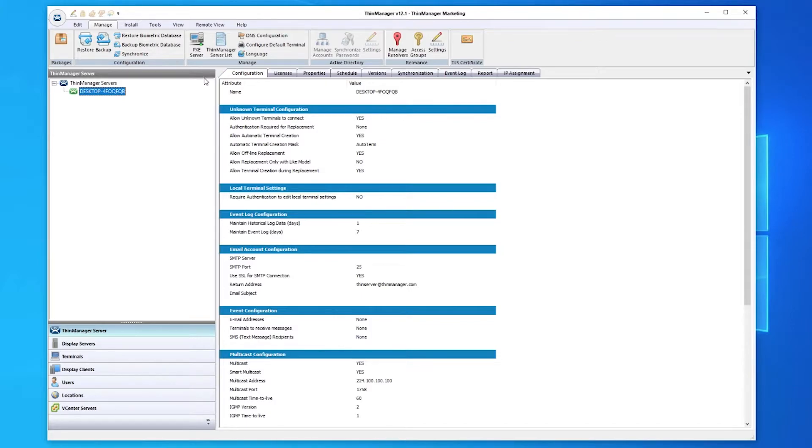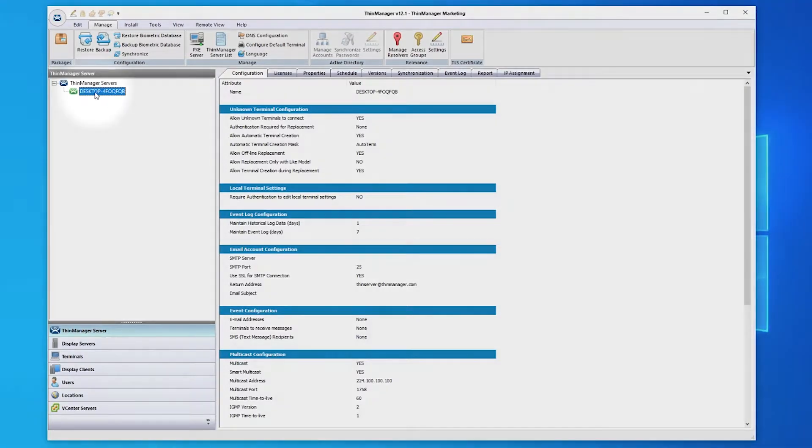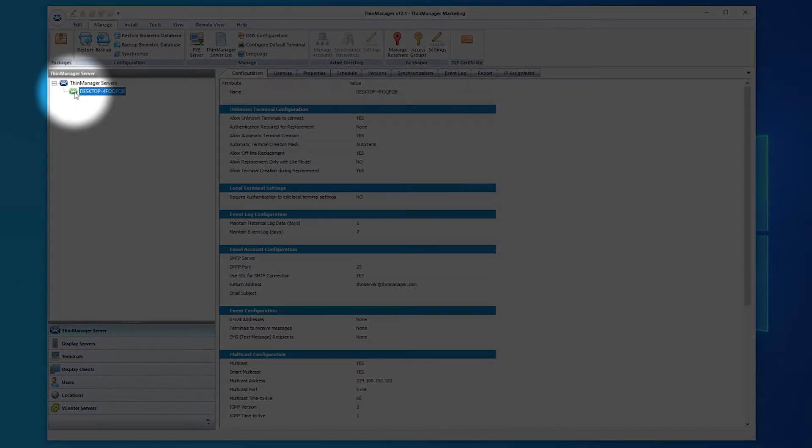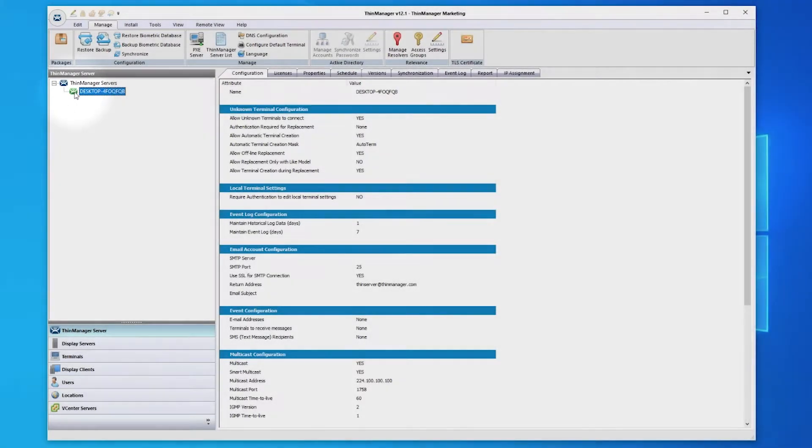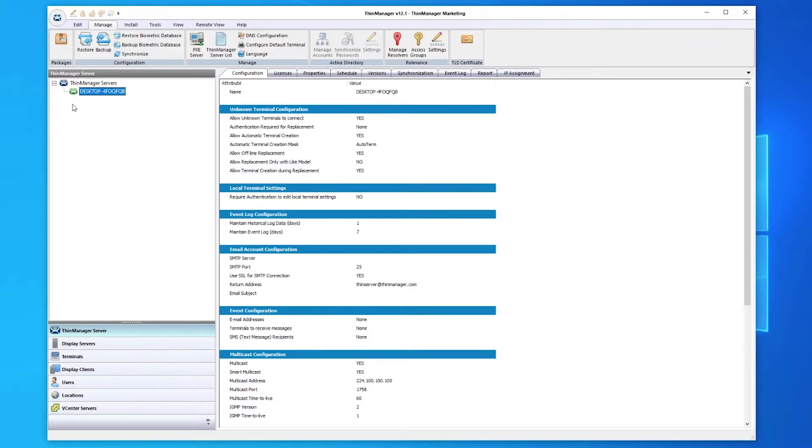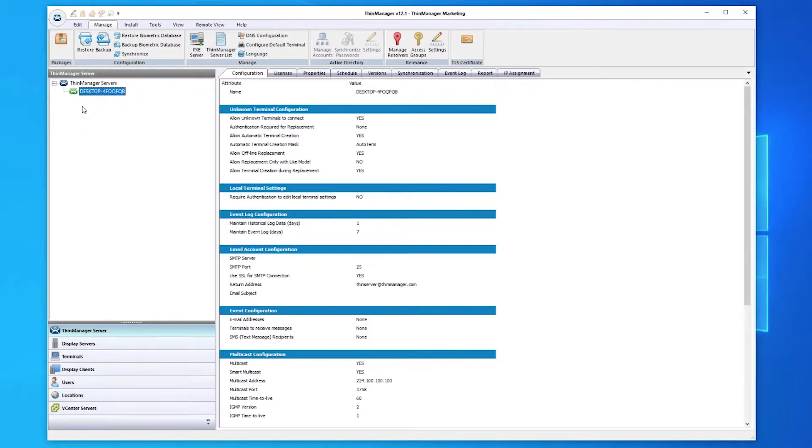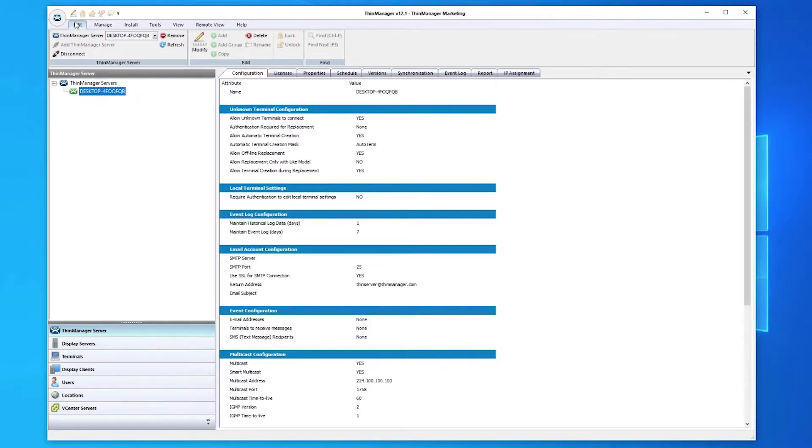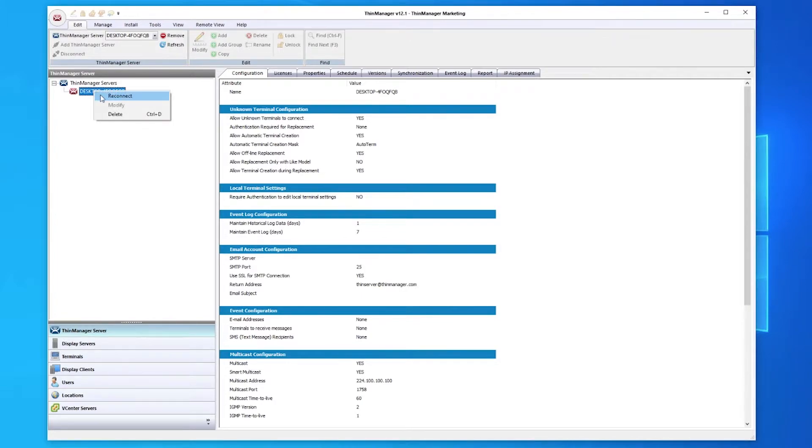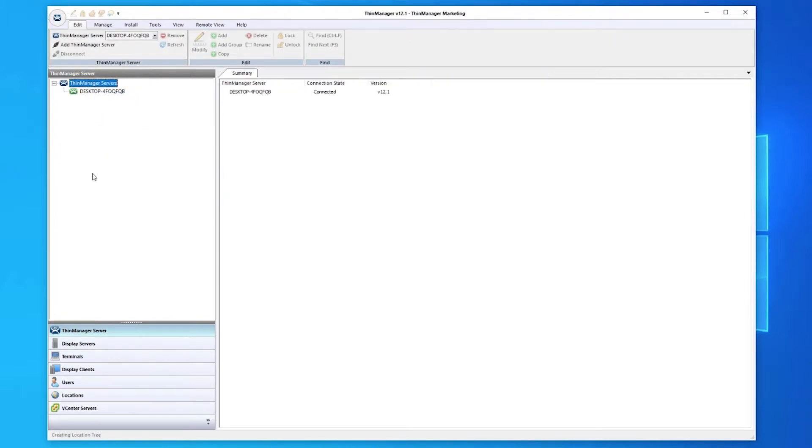Let's walk through the types of components, starting with the ThinManager server. Here you will see the ThinManager servers that are connected or configured on your network. The green icon shows that you are in fact connected to the ThinServer. The icon will turn red if I disconnect from the server and back to green when reconnected. You will also see secondary ThinServers here in the case of redundant configurations.